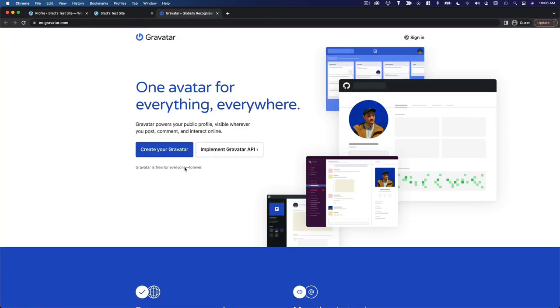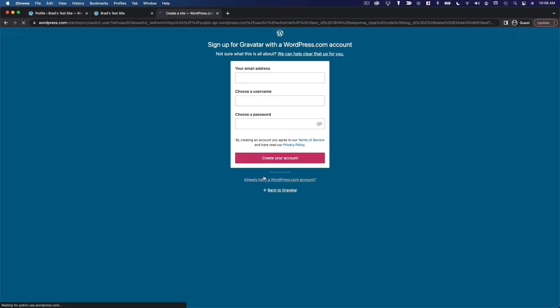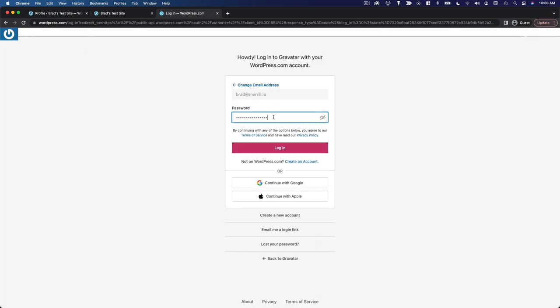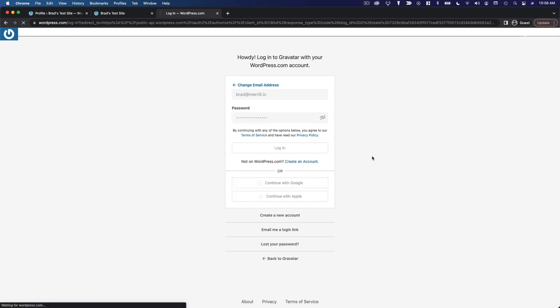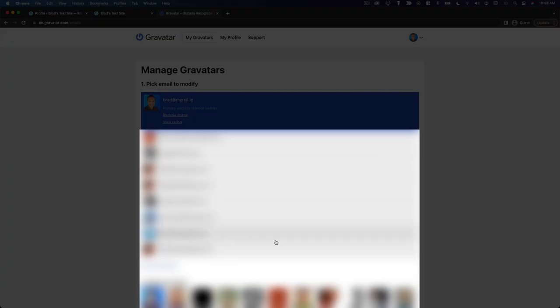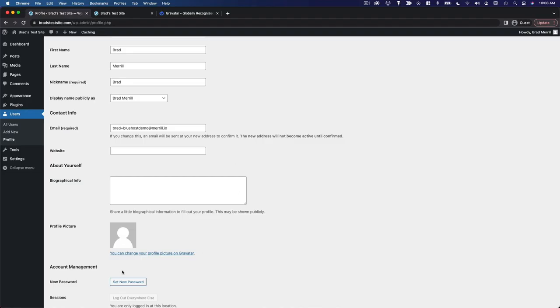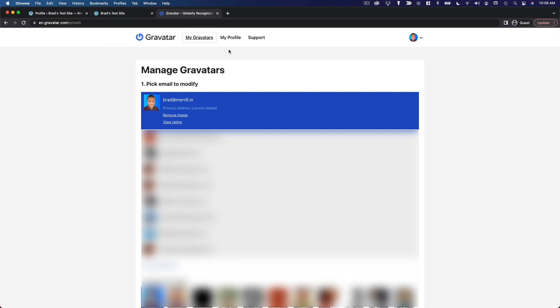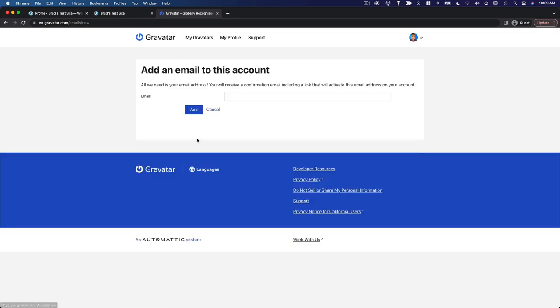So this is actually based on your WordPress.com account. So if you have one, you can just log in or you can create one. So what I'm actually going to do is log in with my existing WordPress.com account. I'm going to add an email address because the email that I'm using with my website here is not yet linked to this Gravatar account. So I'm going to add that real quick.